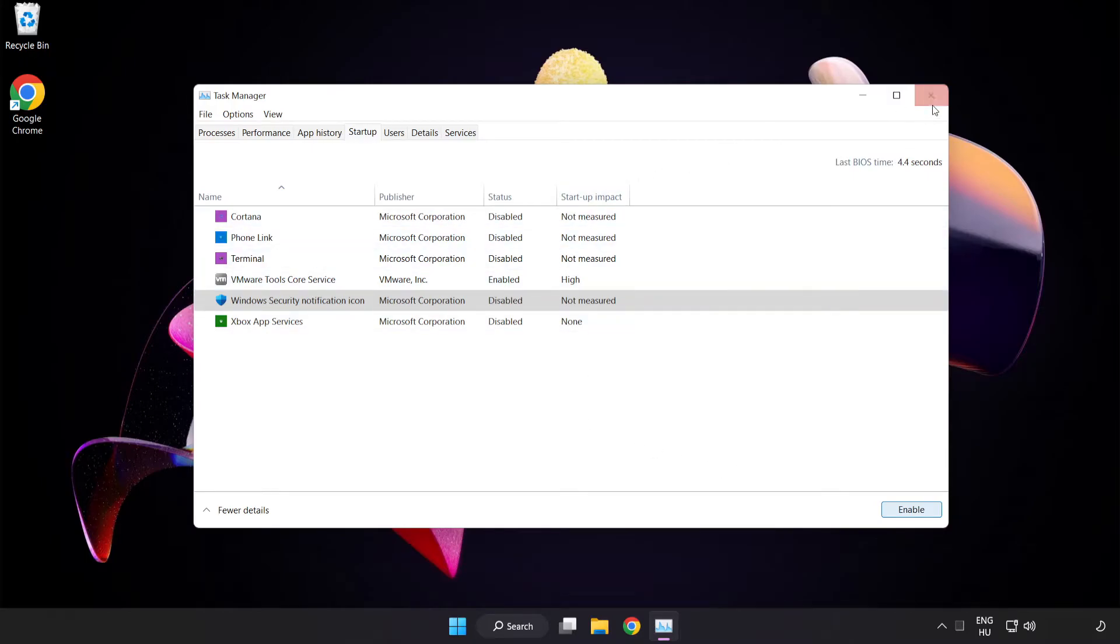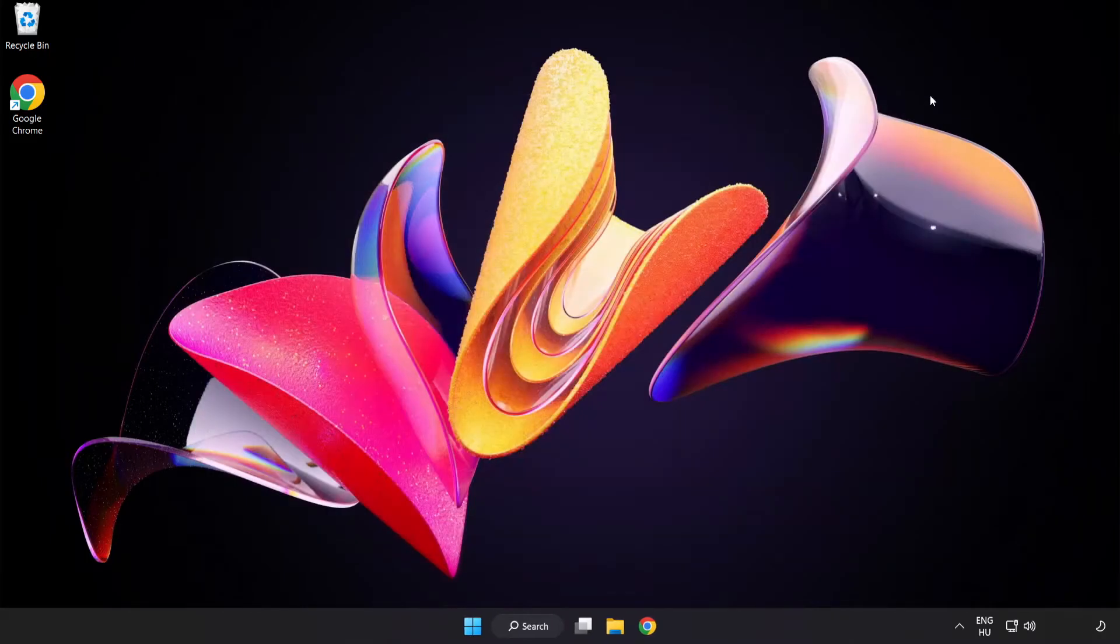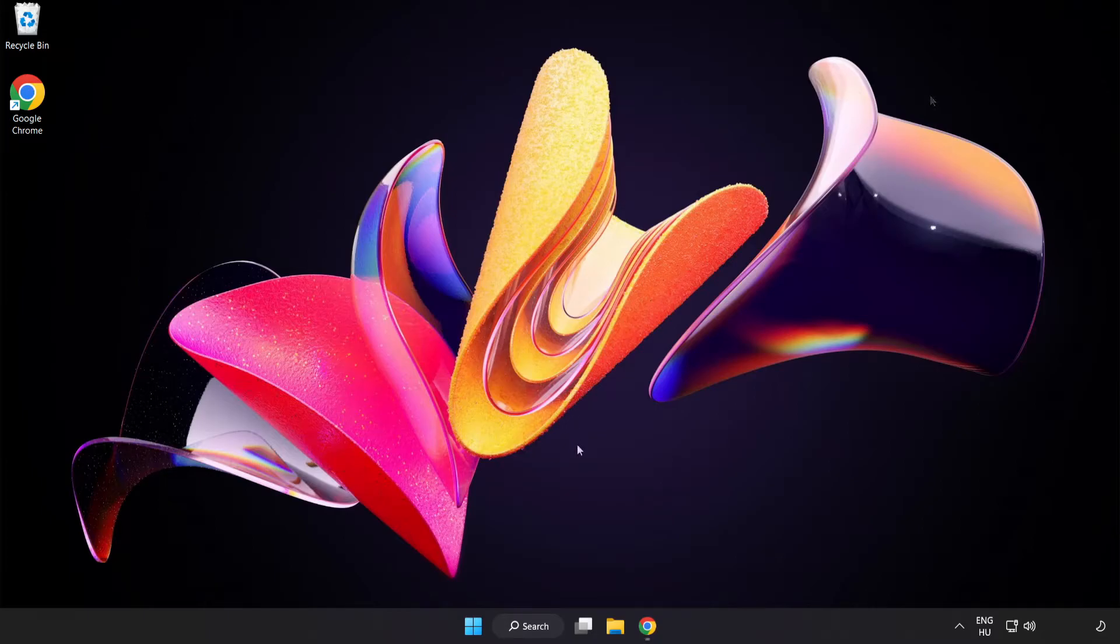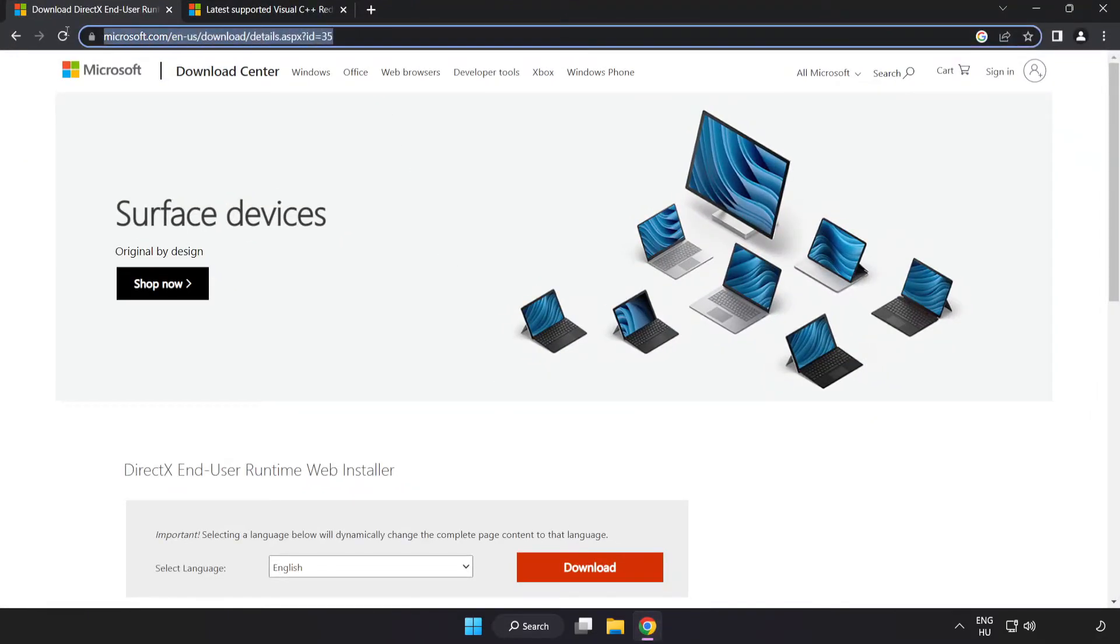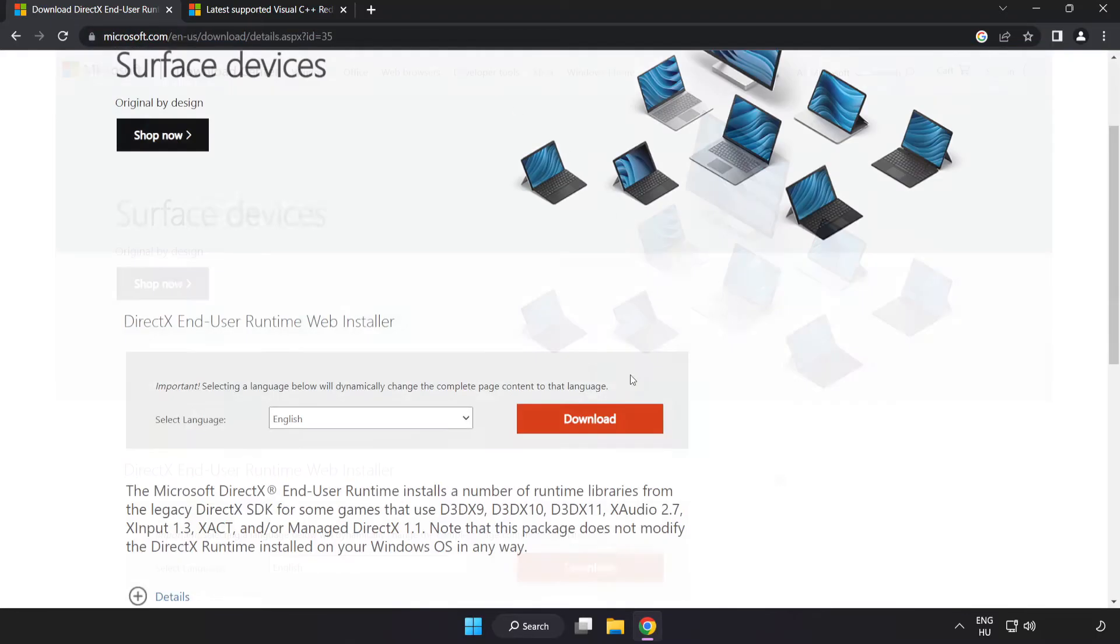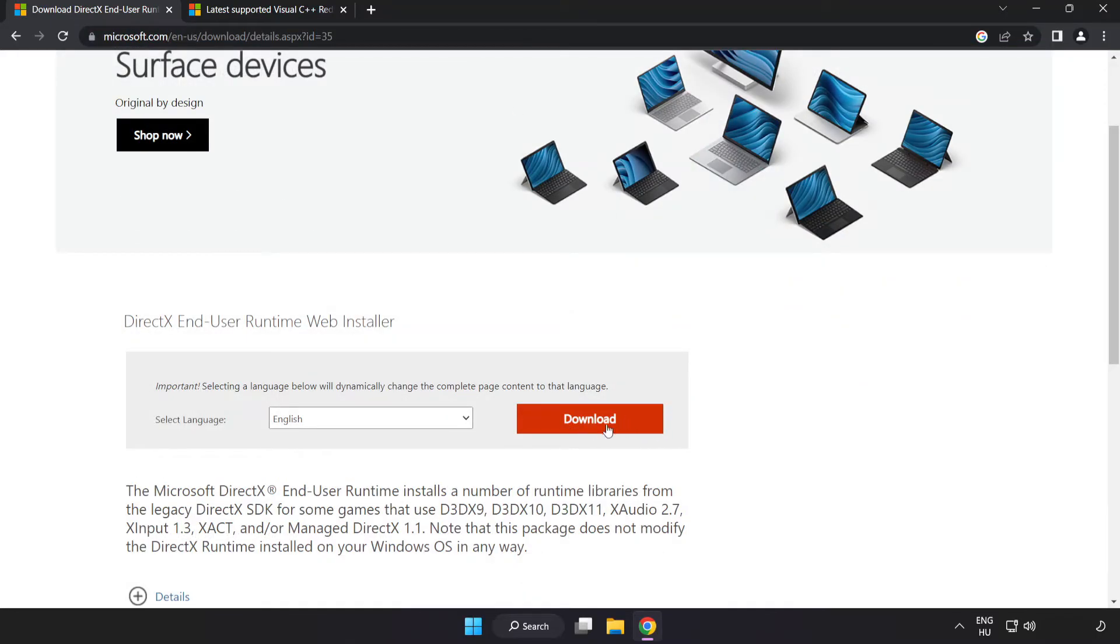Close window. Open internet browser. Go to the website, link in the description. Click download.